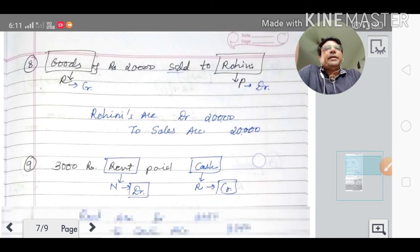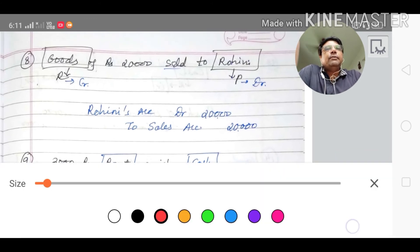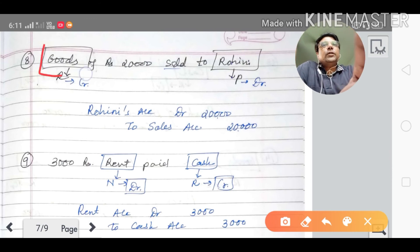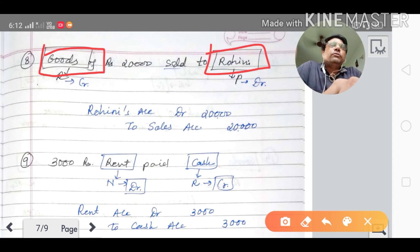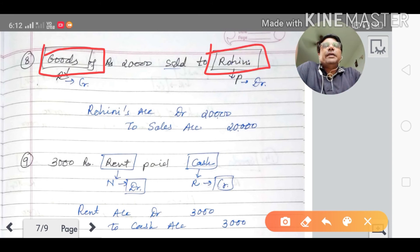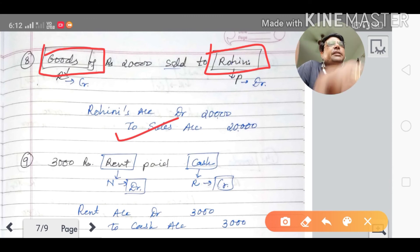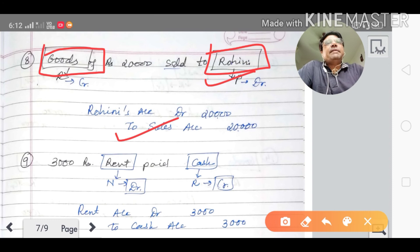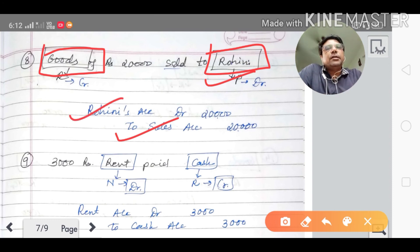Ninth transaction: goods of rupees eight thousand sold to Rohini. The accounts are goods account and Rohini account. Goods goes out — it is a real account, so sales account is credited. Rohini is the receiver — as per the personal account rule, receiver account is debited. Journal entry: Rohini account debited to sales account credited.